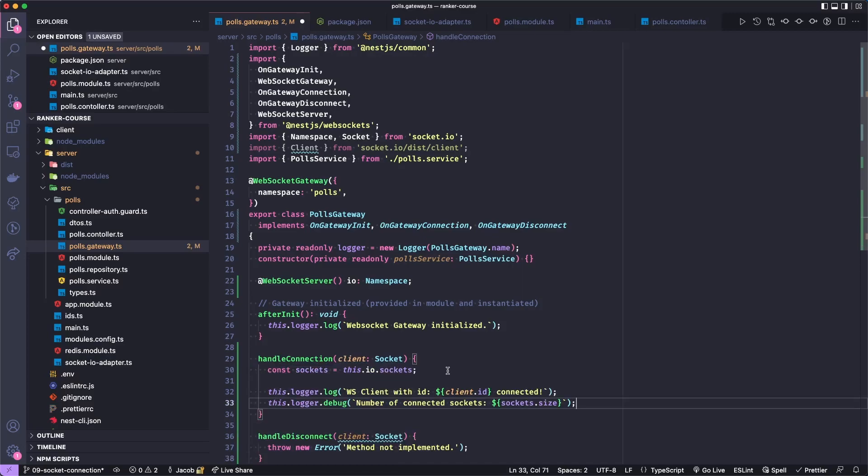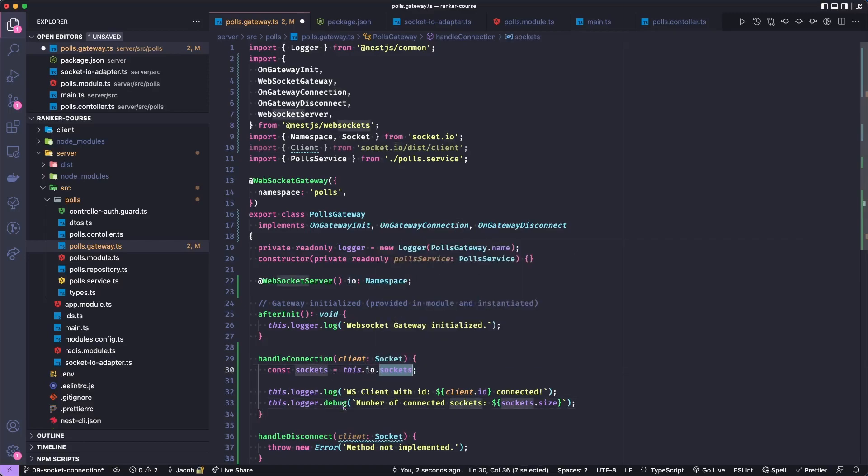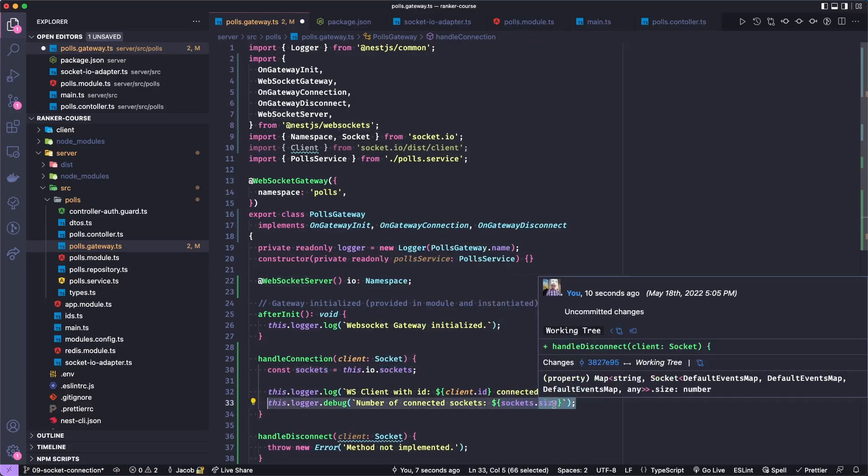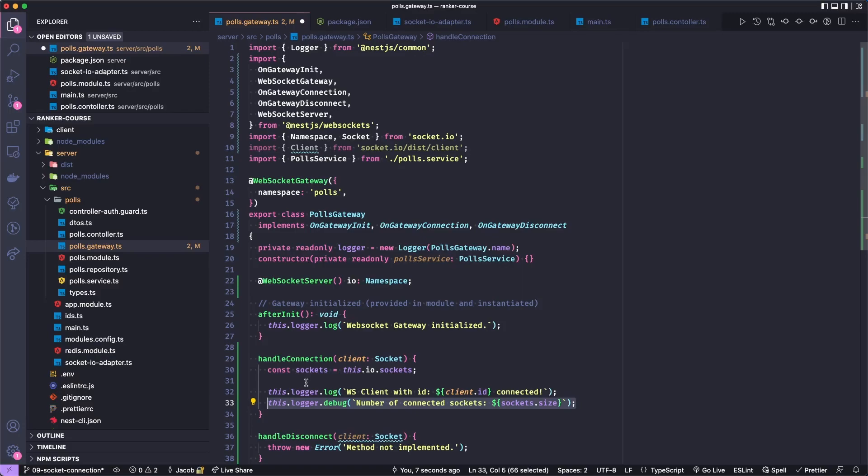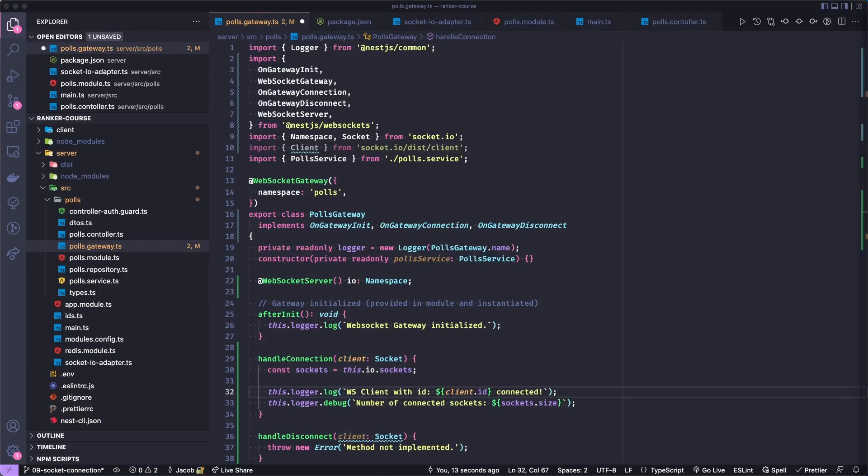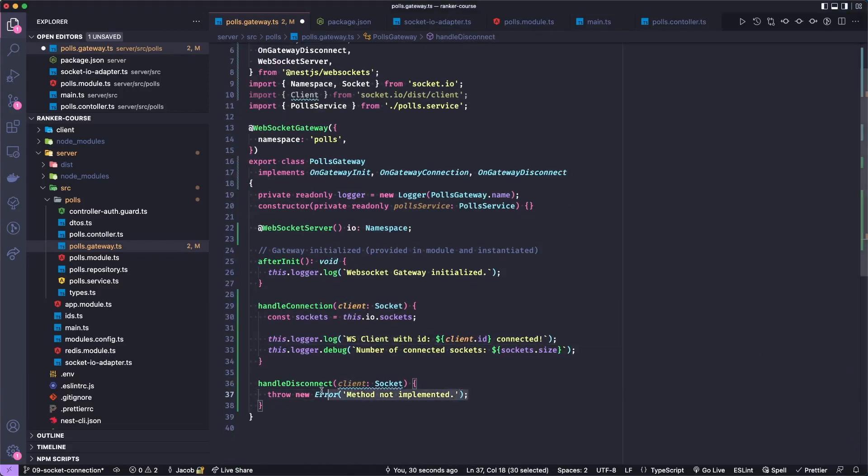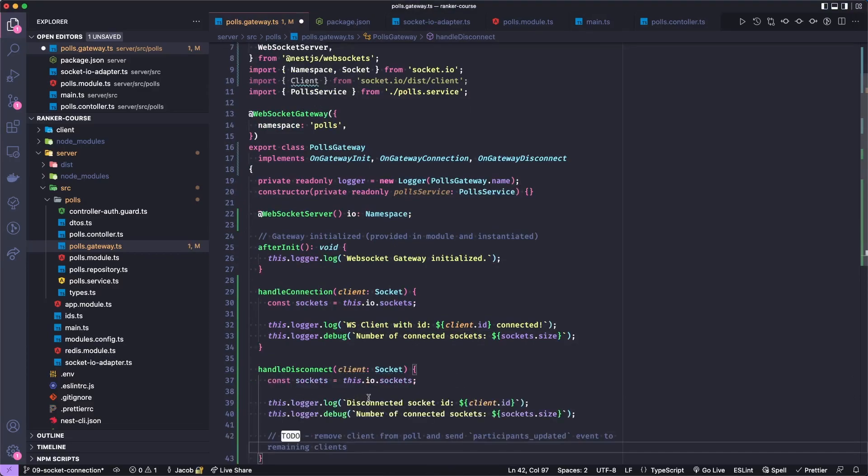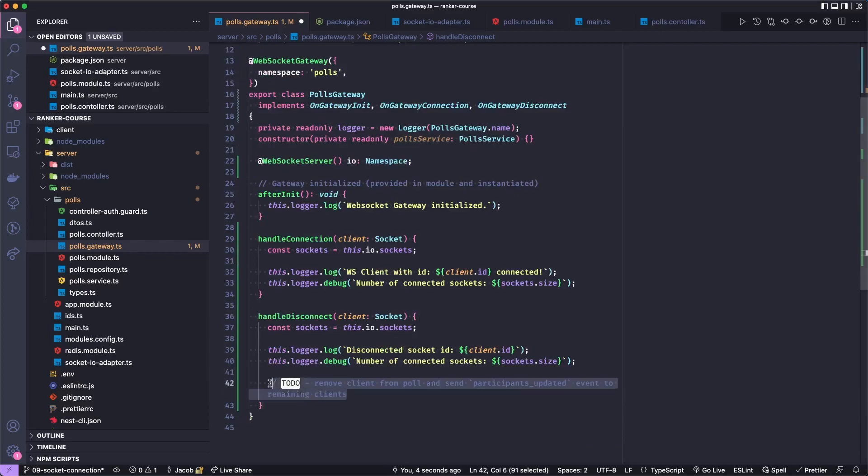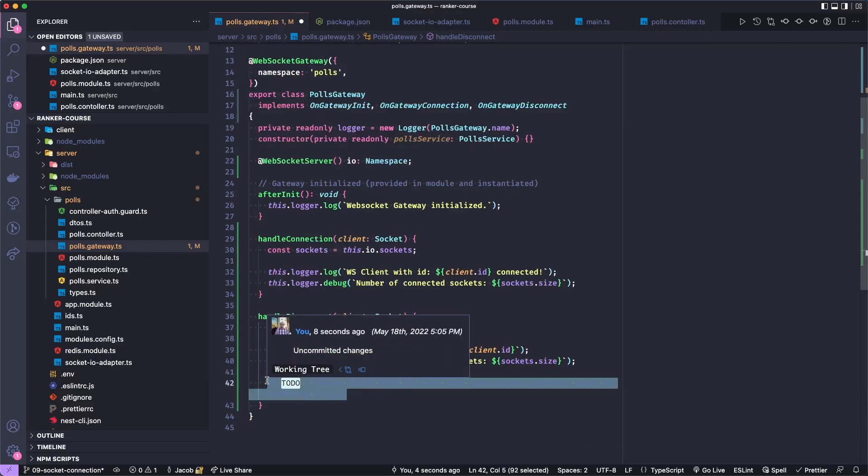I will get access to all of the sockets connected to the server with this.io.sockets. Then I will log the total number of sockets connected by accessing the sockets.size. Then I'll also log the current client that's connected with their client.id. We'll do something very similar in handleDisconnect. We will log the actual client that's disconnecting and then log the remaining number of clients. And then also later on, we'll remove this client from the polls database. But I don't want to go that far right now in this tutorial.